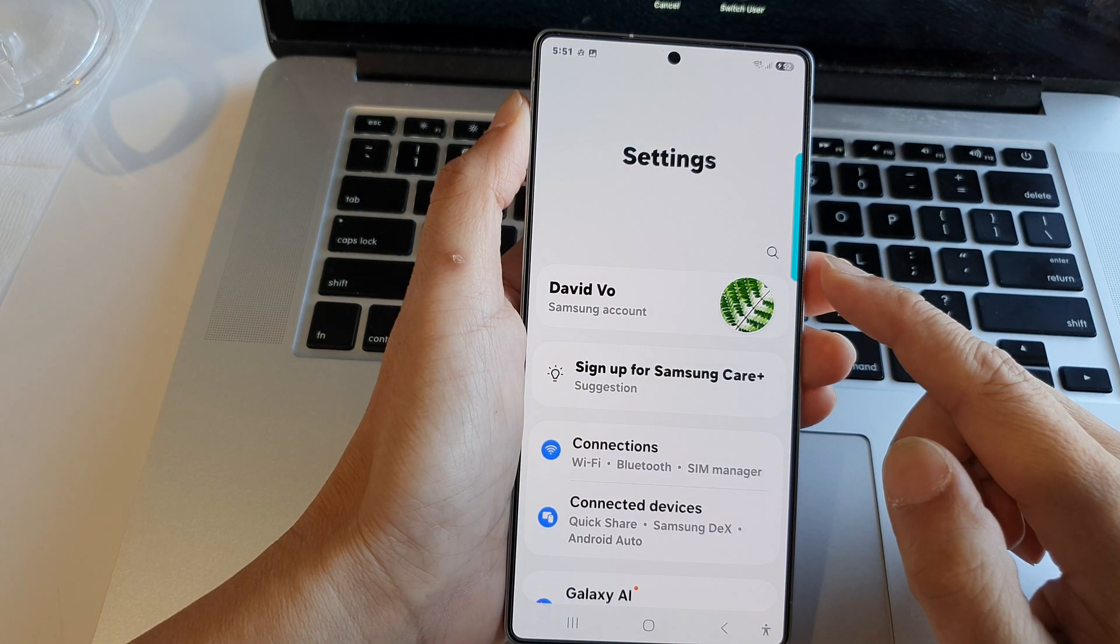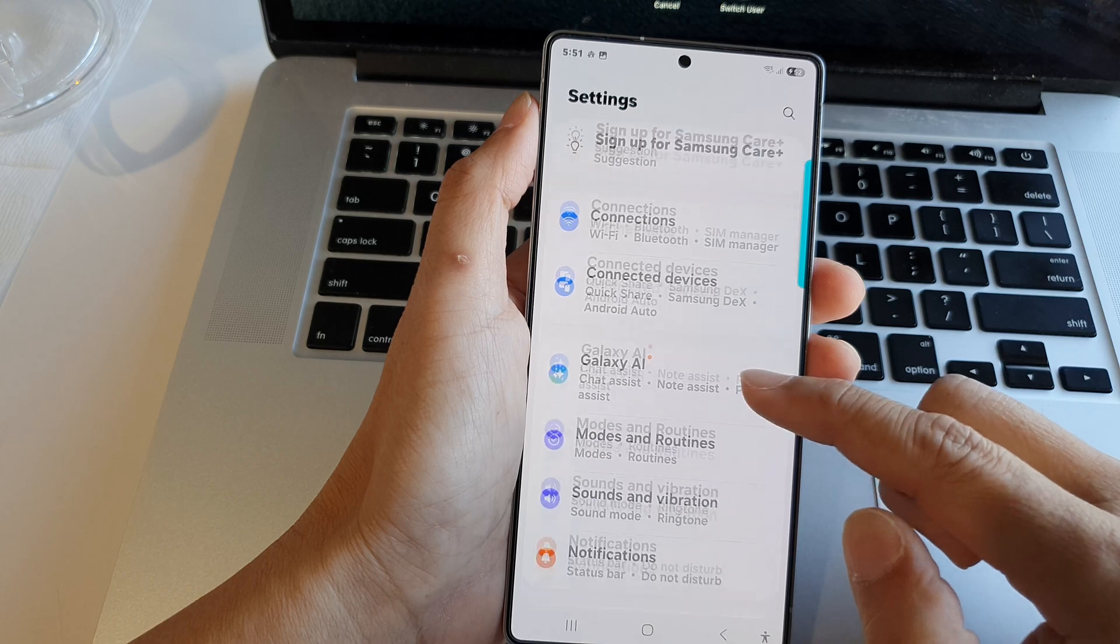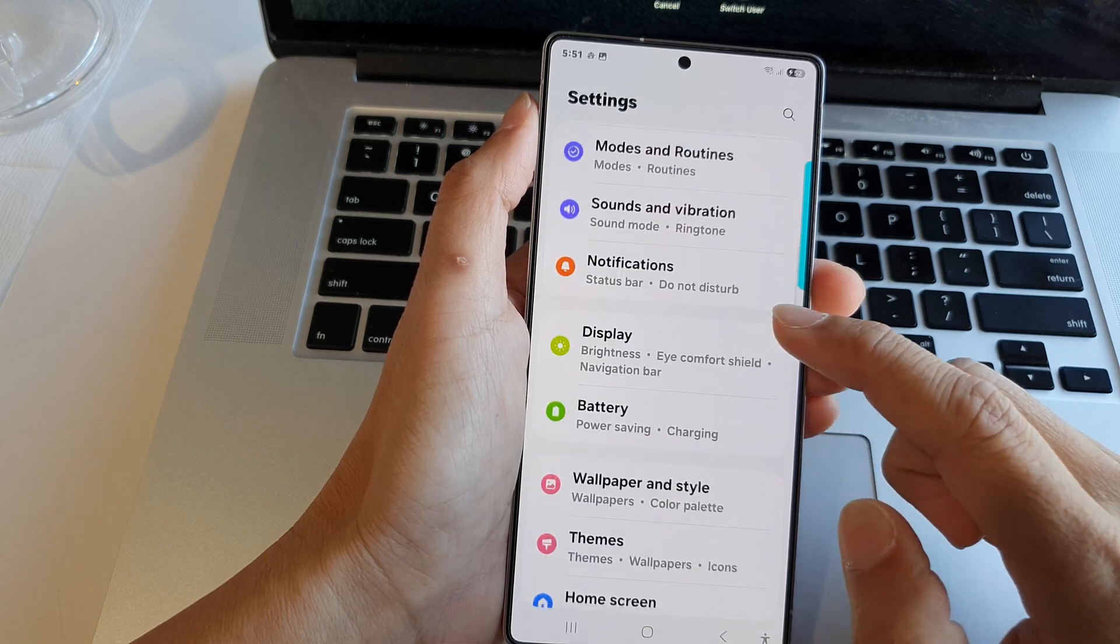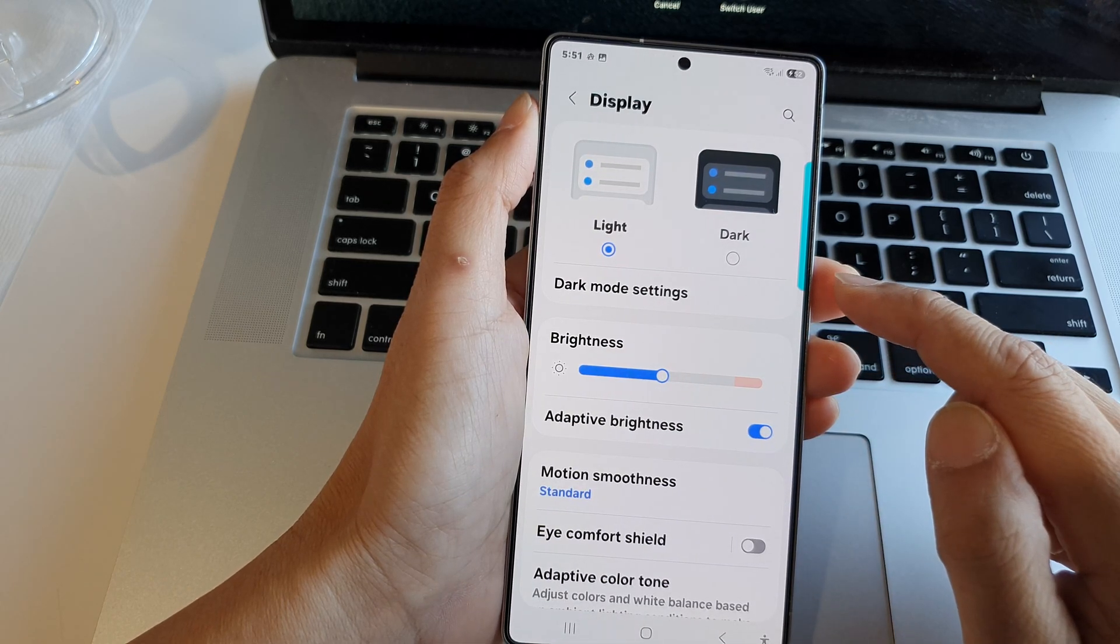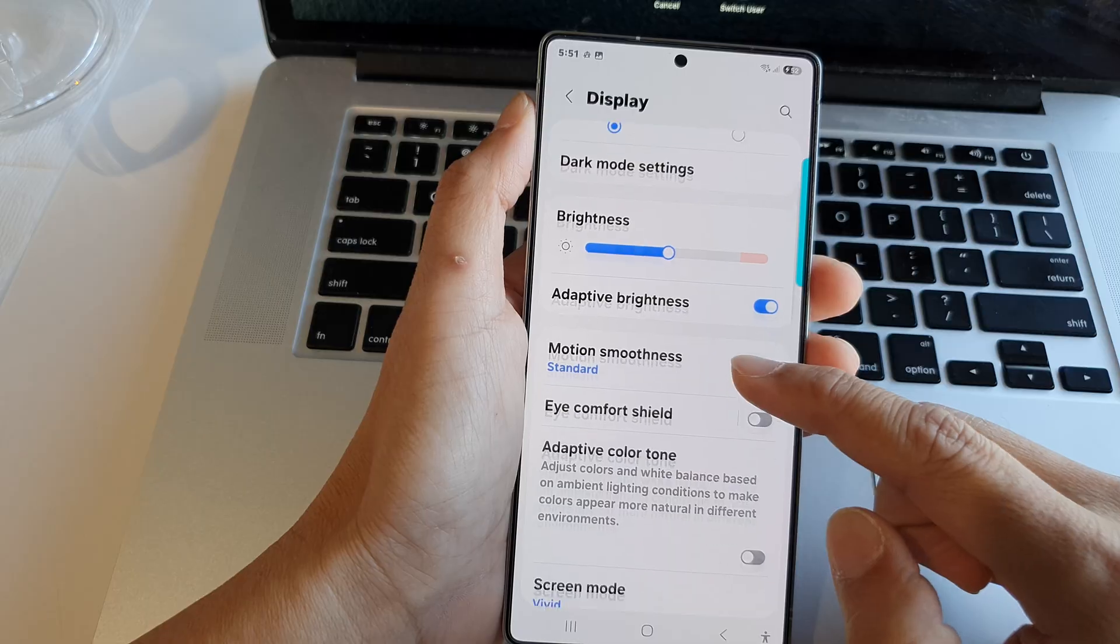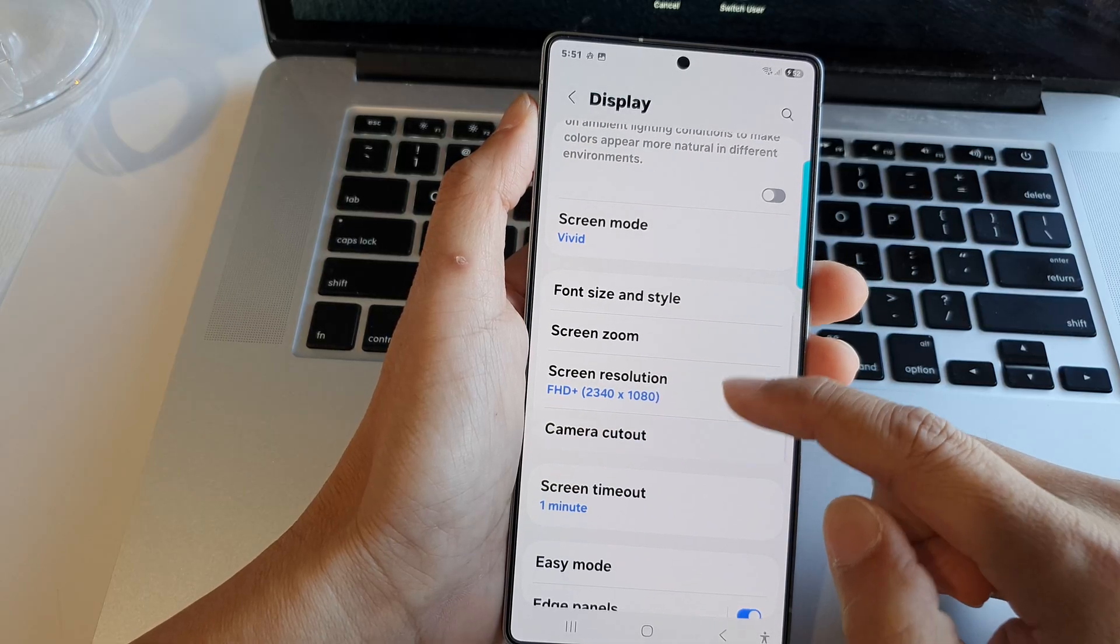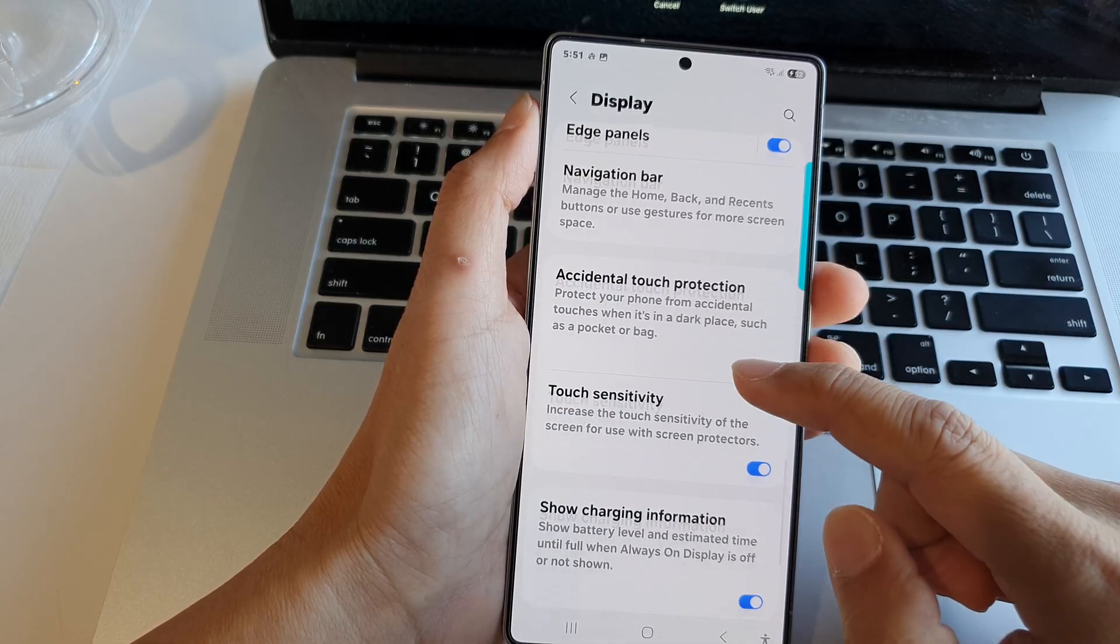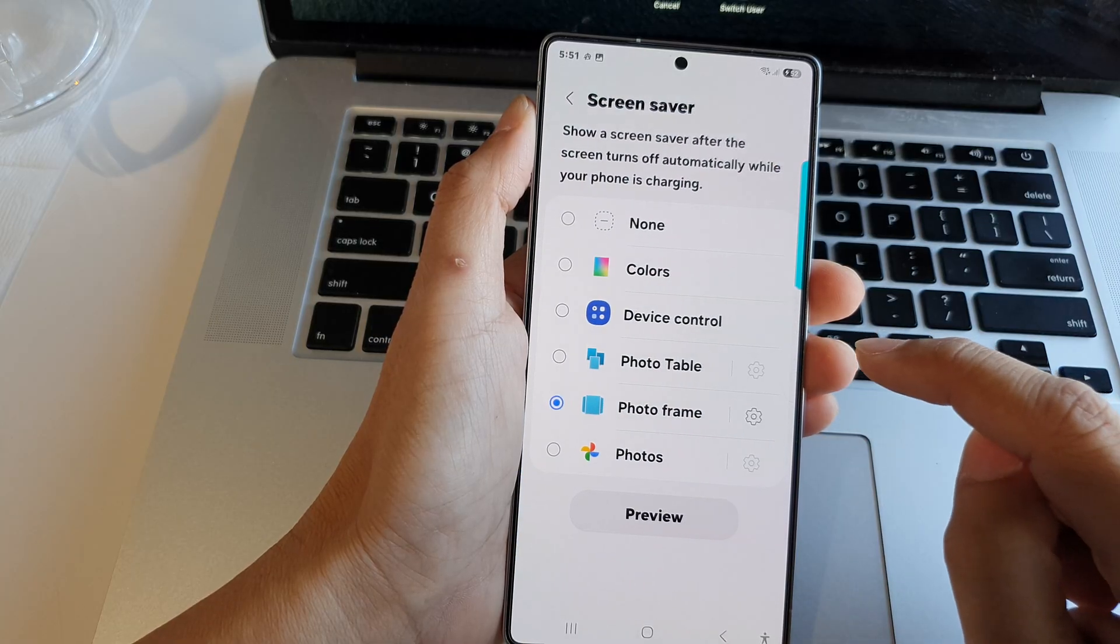From the settings page, scroll down and tap on display. After that, scroll down and go to the bottom and tap on screen saver.